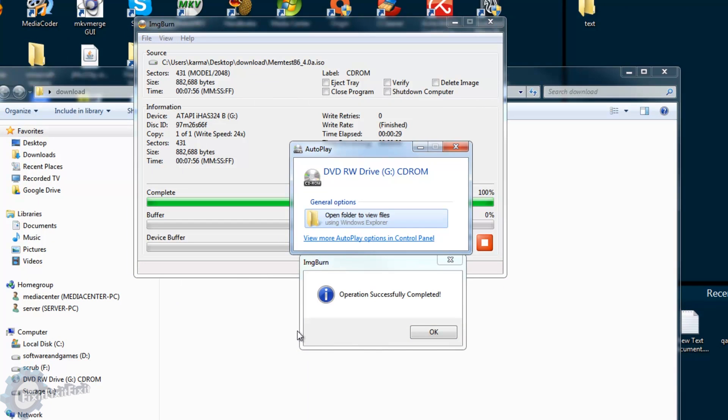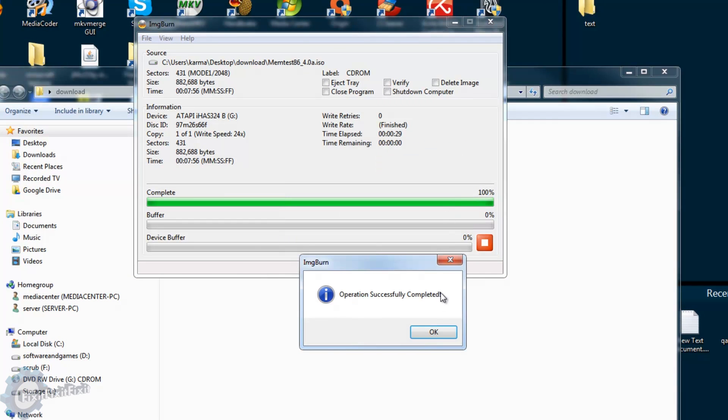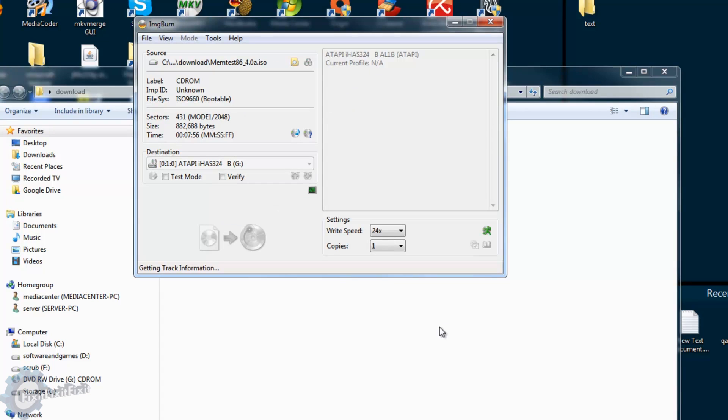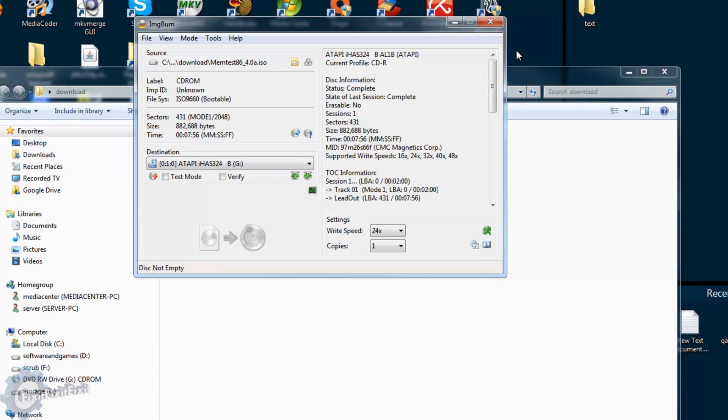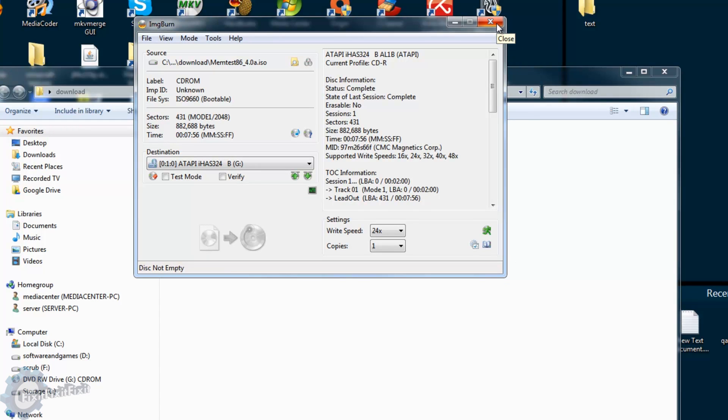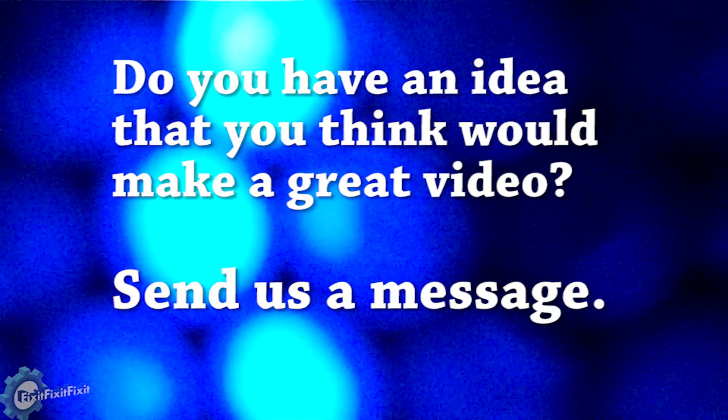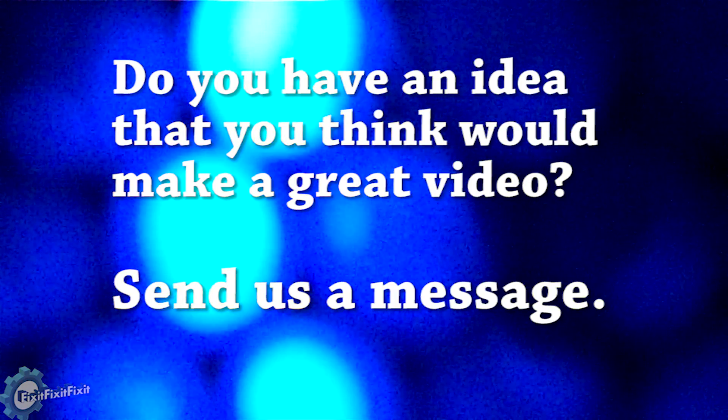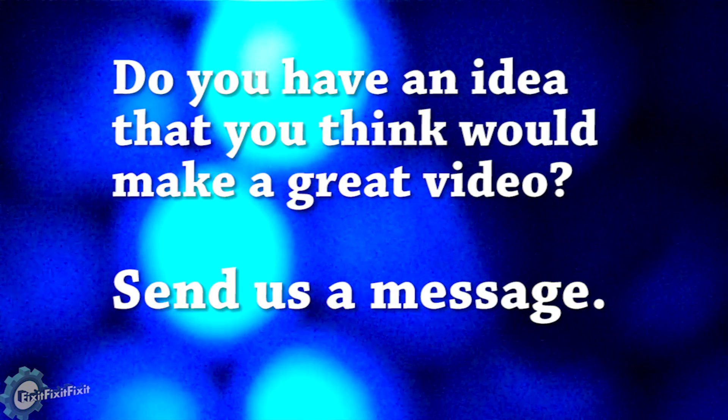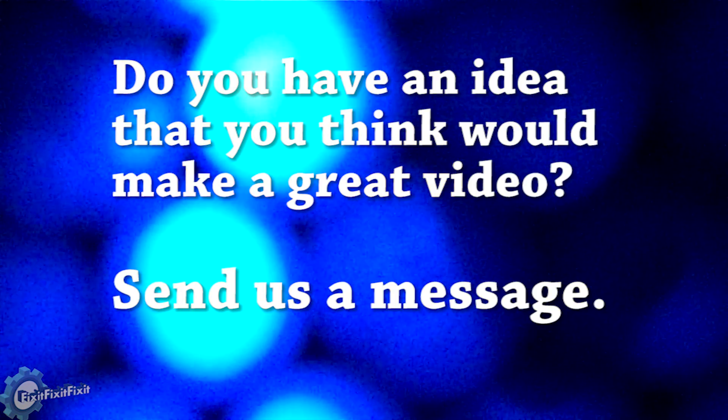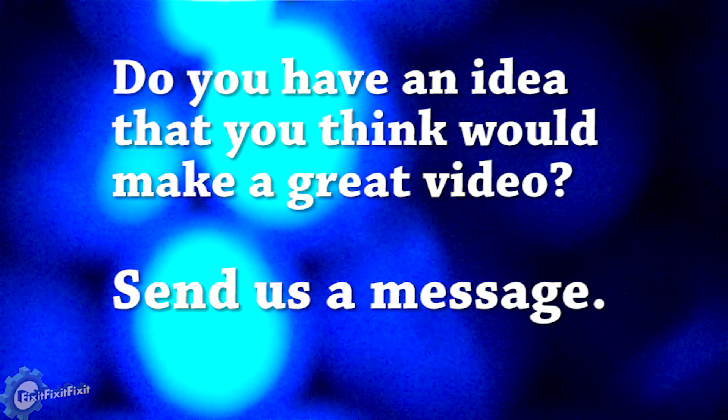Well, I hope this video has helped you. And as always, if you like what you see and you want more, then like, comment, and subscribe. Have a great day. If you have any ideas that you think would make a great video, please send us a message.